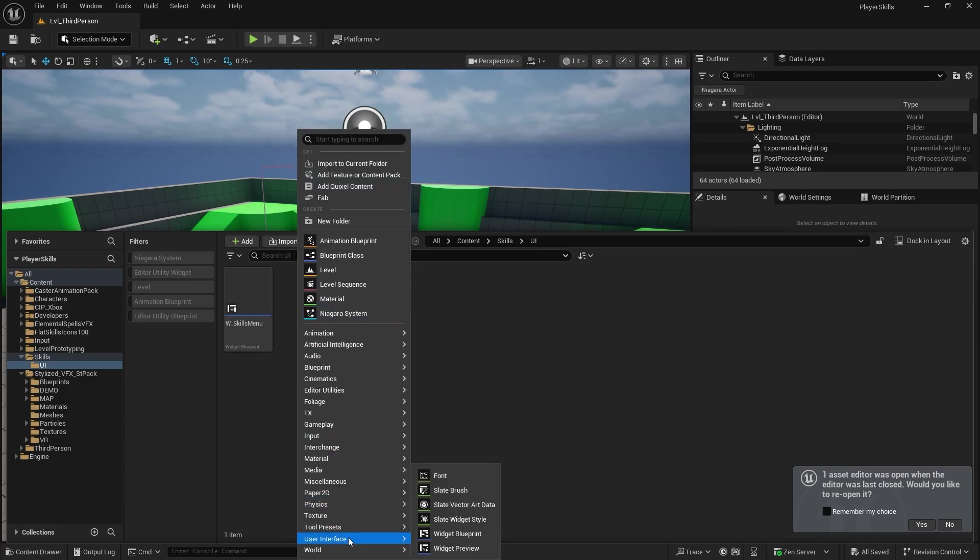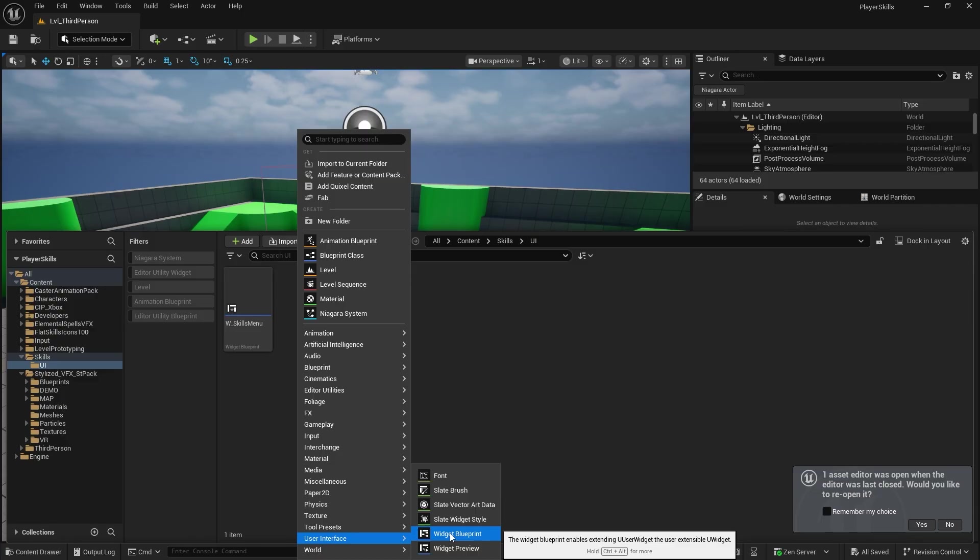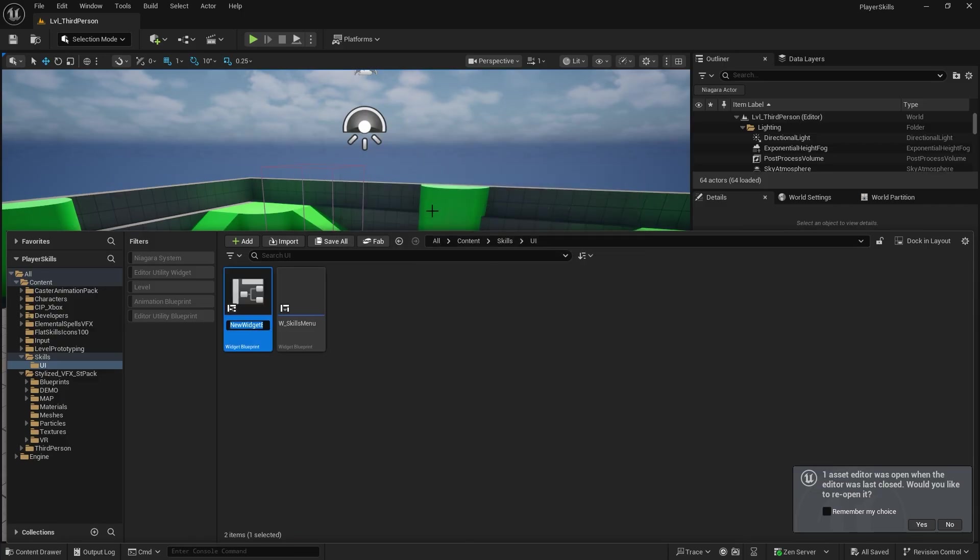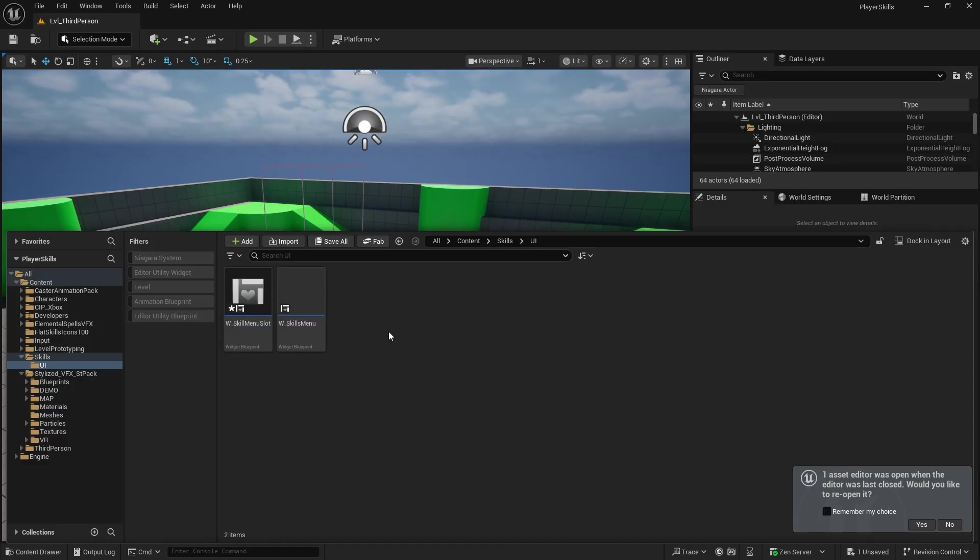We're then going to create the individual skill slots. So we're going to have W skill menu slot and that's going to be the individual skills that we're going to show on our menu.